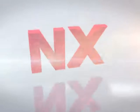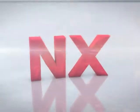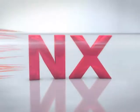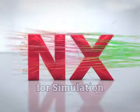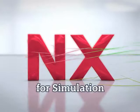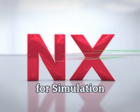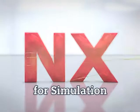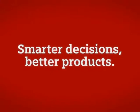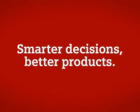Whether developing auto components for next week's race, or the structure for the next generation submarine that will launch five years later, NX CAE 8.5 can help you engineer products right the first time.